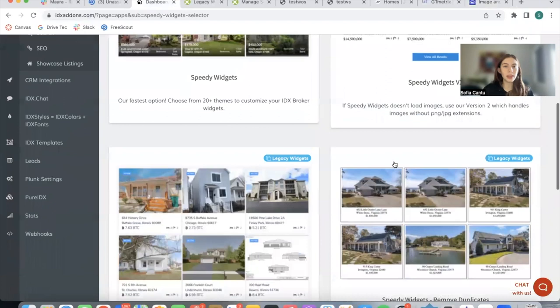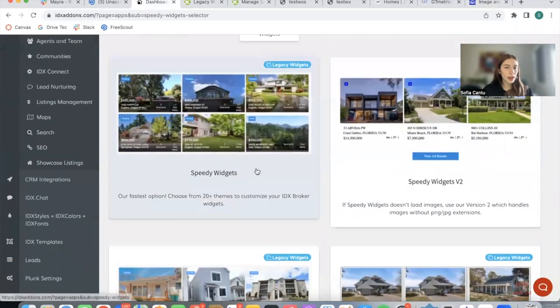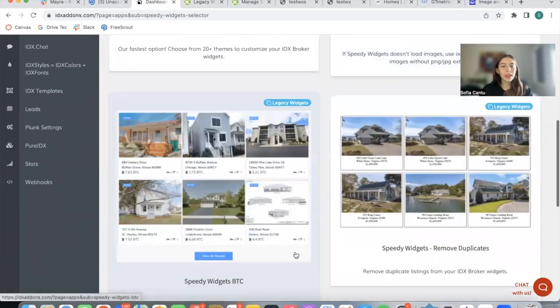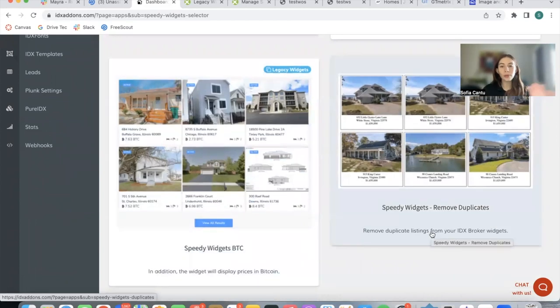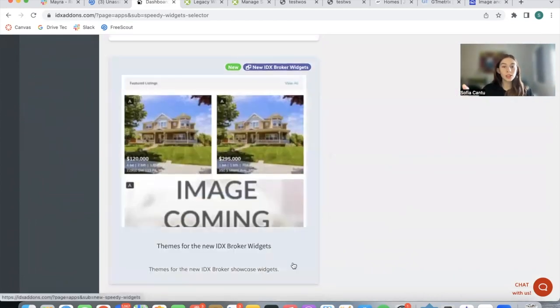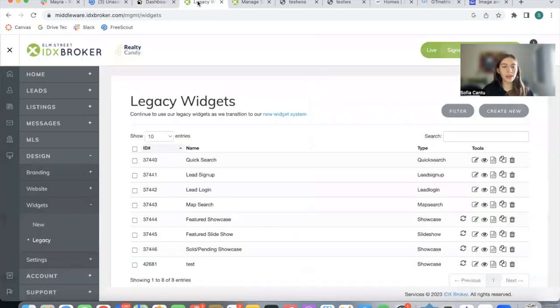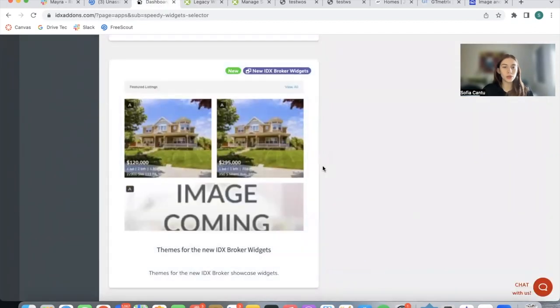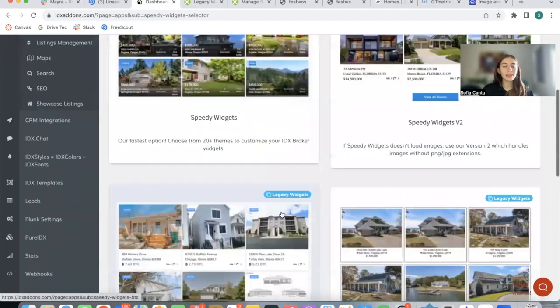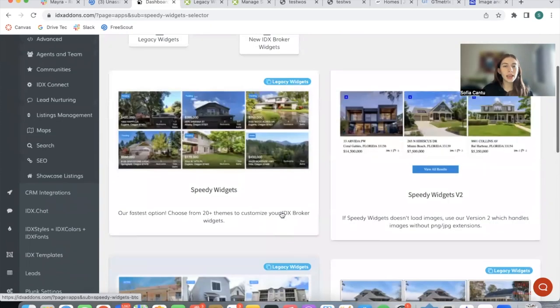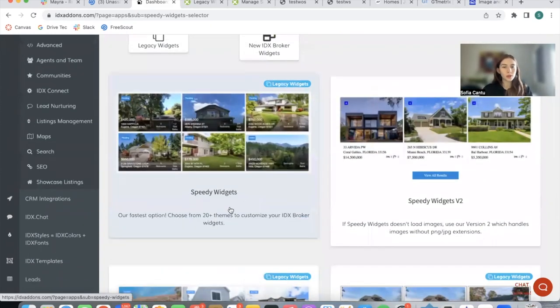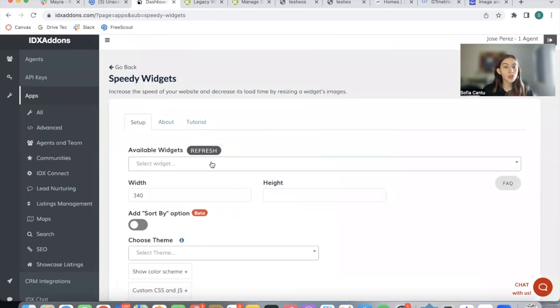Once you have that, you go back to where we were before, Speedy IDX Widgets. We have five options for Speedy IDX Widgets. This is the regular one. Then we have one that shows the prices in Bitcoin, one that removes duplicated listings, and use this one if you create your widget on the new IDX Broker widgets. Right now I use legacy. If you use this new section, you need to use this option right here.